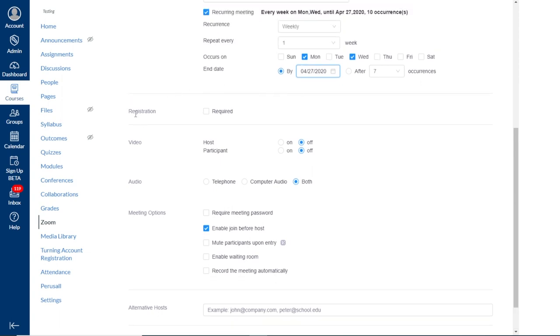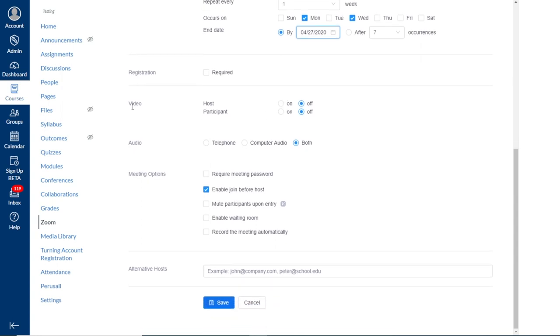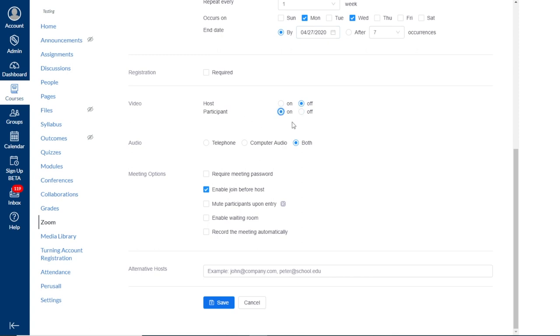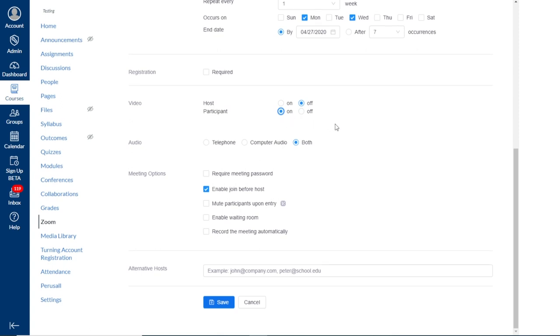Next, we see an option for registration, and we do recommend leaving this unchecked, just so students are easily able to join your session. Next, we see a section for video for both host and participant. And this is only setting the initial state of the video. So if you'd like your video to be off when you join the meeting, you can leave yours off. But if you'd like students' video to be on when they join the meeting, you can say participant video on. Both you and your participants do have the ability to turn your video on and off once you're in the meeting. This is only setting the initial state for the video.